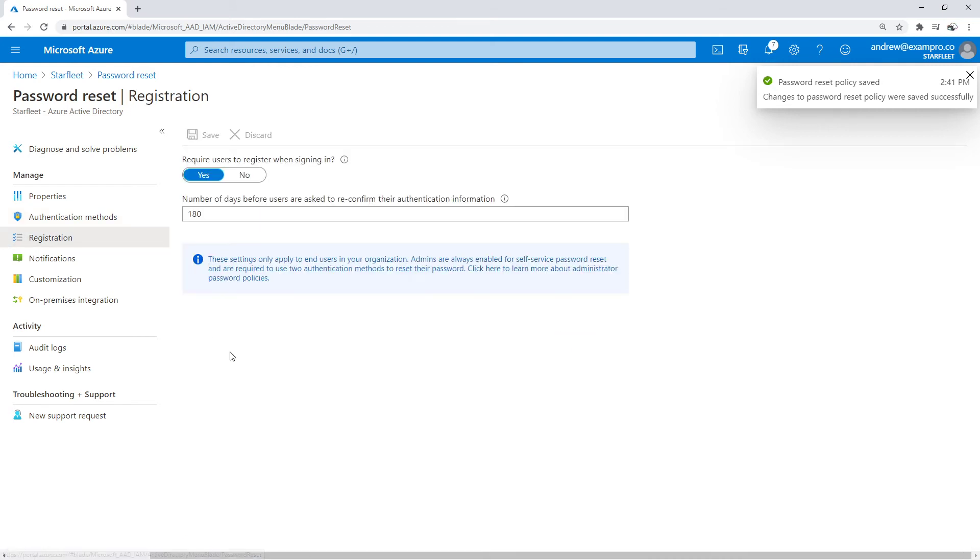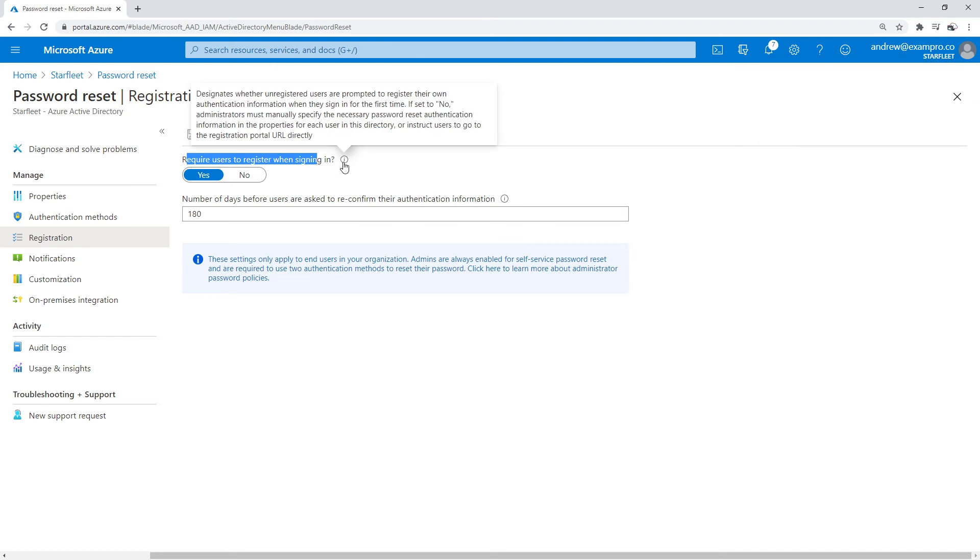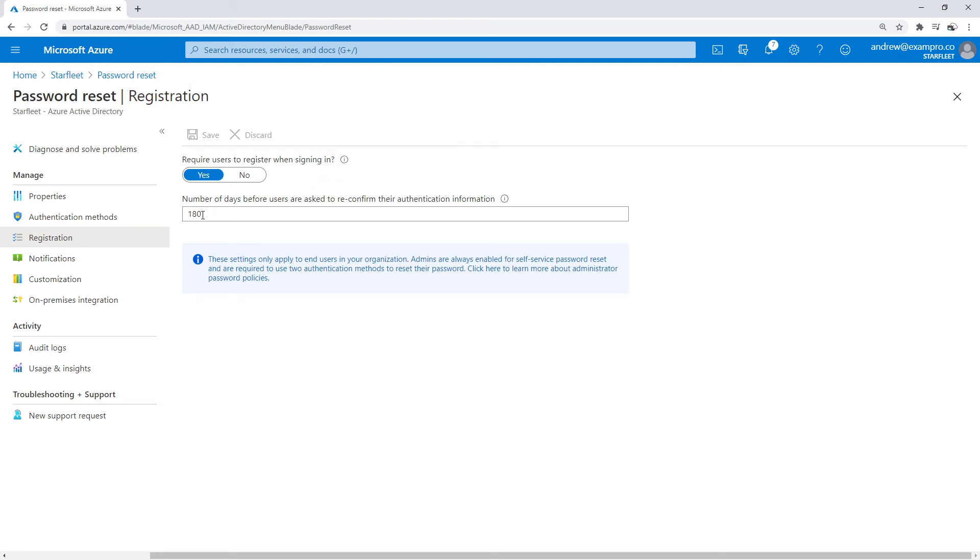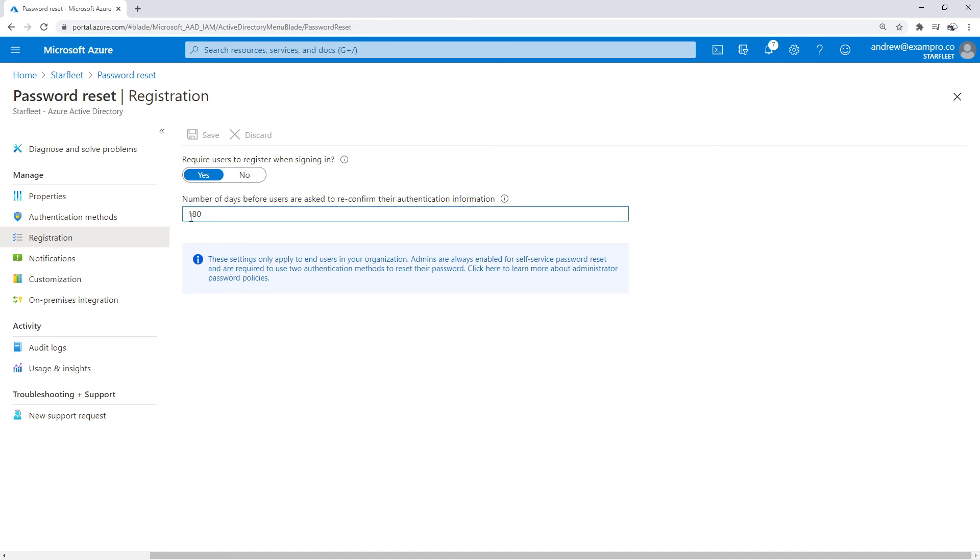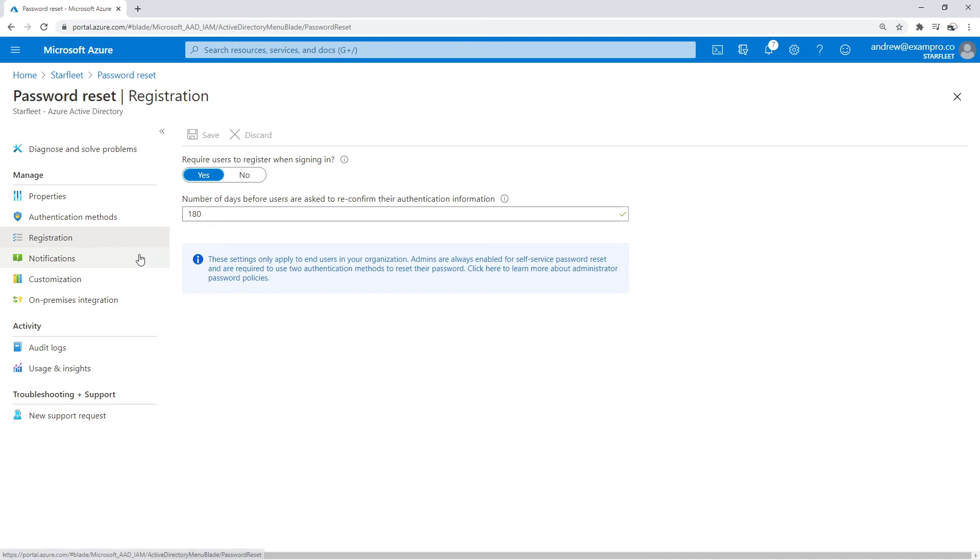Then under registration, we can require users to register when signing in—I think that's a great option. You can set the number of days before users are asked to reconfirm their authentication method, which defaults to 180 days. I would probably leave that on.